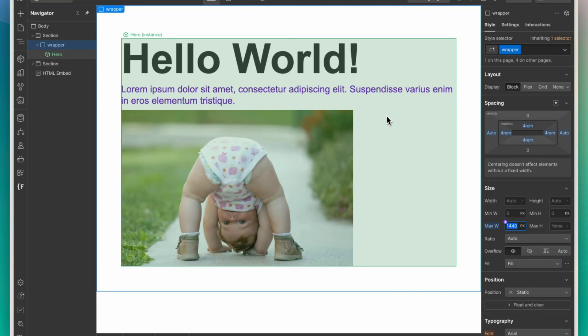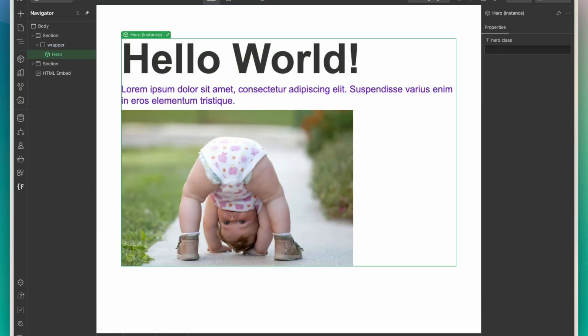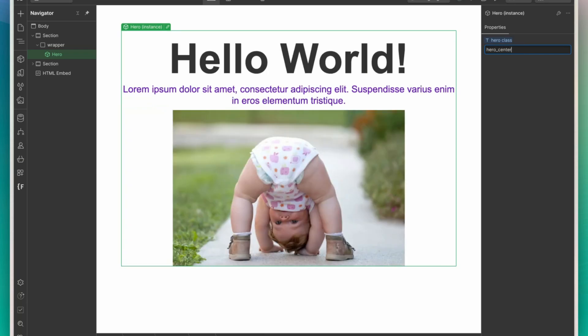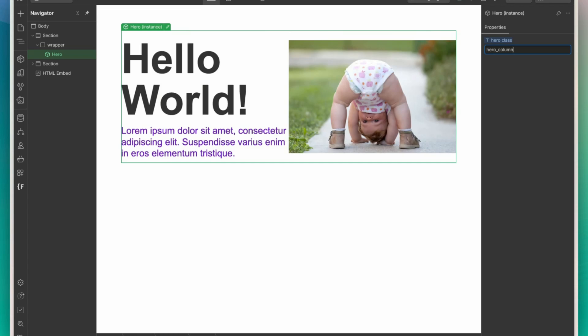So you could have one hero component with the text aligned to the center and the items stacked, or you could have the same component having the text aligned to the left with two columns.